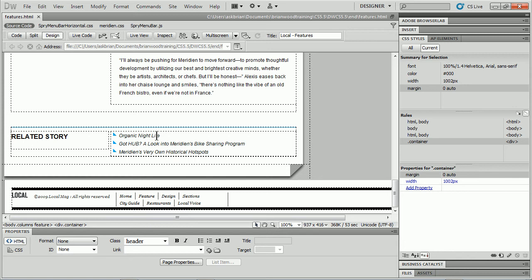So I know this happens or you can do this within at least Dreamweaver CS5 and CS5.5. I'm not sure about earlier because my CS4 doesn't work anymore.